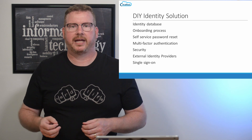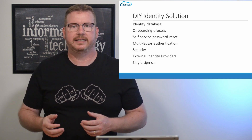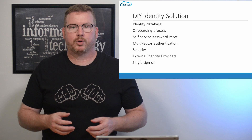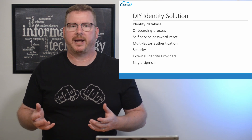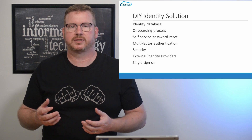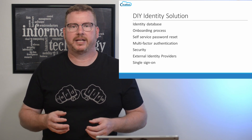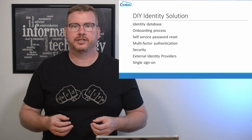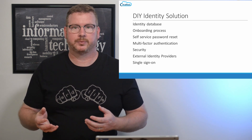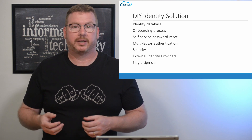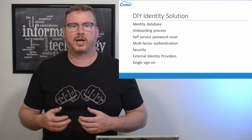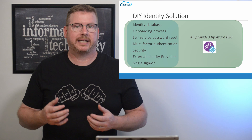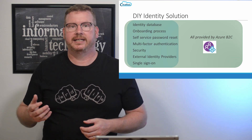Why is this important? Let's say an organization creates an application for public use. This application needs identities for logging in. To do that, they would need some kind of identity database with usernames and passwords, an onboarding process for new users, and some sort of password self-service reset since people forget their passwords. If there's sensitive information in the application, they may want to provide multi-factor authentication. All of this needs to be secured yet publicly accessible. Nobody wants a database of customer usernames and passwords to get hacked. We haven't even talked about allowing third-party identity providers like Gmail and Facebook to process logins or single sign-on. All this is provided by Azure B2C, allowing developers to spend more time on application development and less time on managing an identity service.